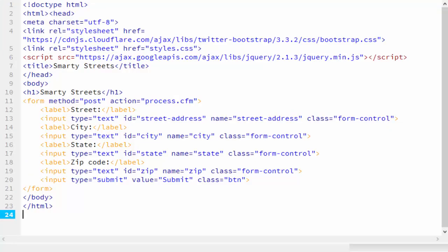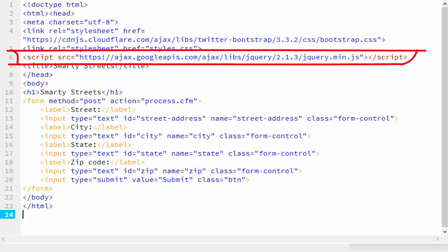Okay, now that we have our key, we can create our form. I'm starting with a simple HTML form. Some things to notice. I've included jQuery, which SmartyStreets requires. And in my form,